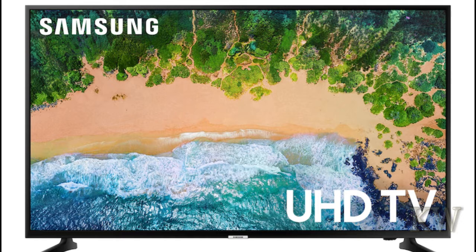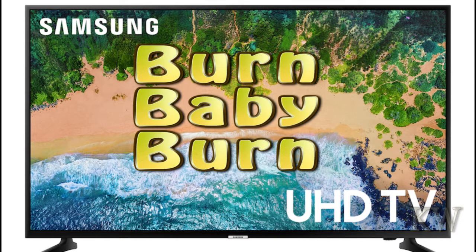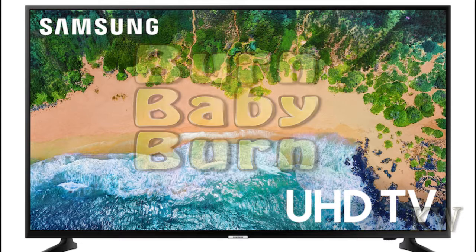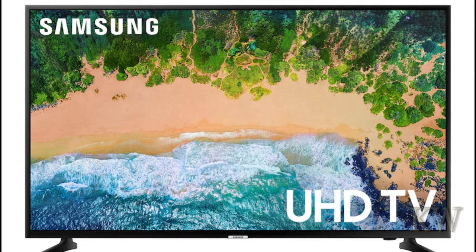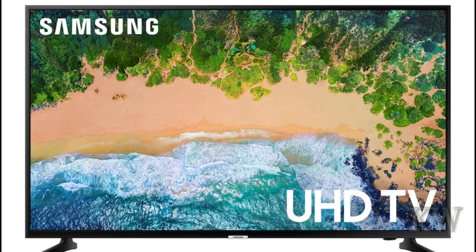So basically, yes, LCD monitors do get burn-in. It does take a long time for it to do it. Like I said, I've had static images for months before it started to happen, but it does happen. So if you have any kind of images, like a display, make sure you change it around once in a while, otherwise you're going to get some burn-in. Hope you guys enjoyed the video, have a great day.